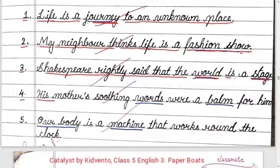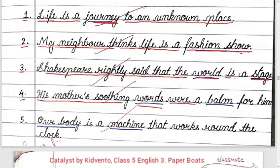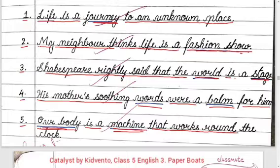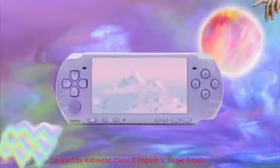Fourth: 'His mother's soothing words were a balm for him' — words and balm are compared. Fifth: 'Our body is a machine that works around the clock' — our body and machine are compared.